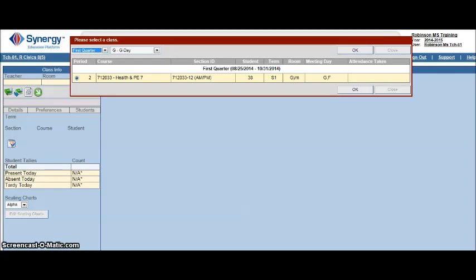This tutorial will help you post grades in SIS. The first thing you need to do is open SIS.